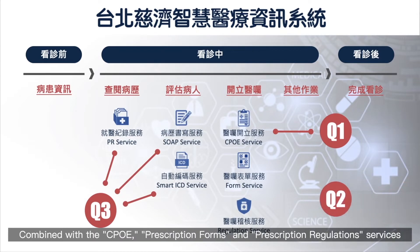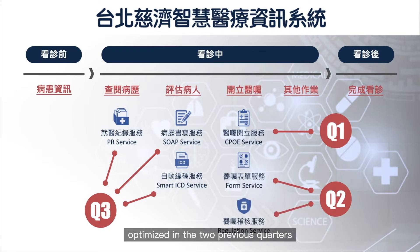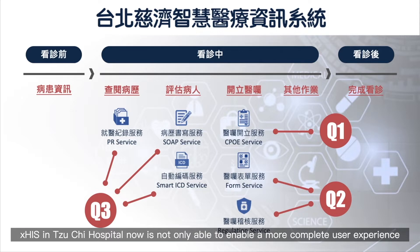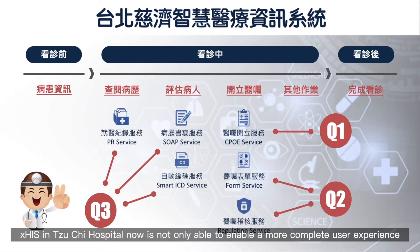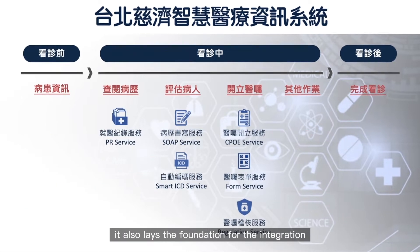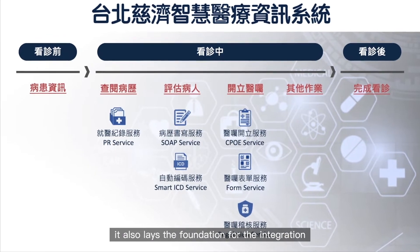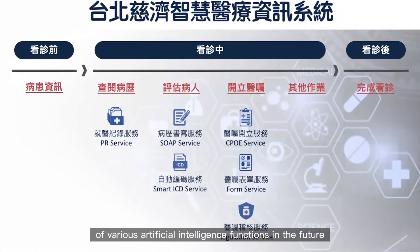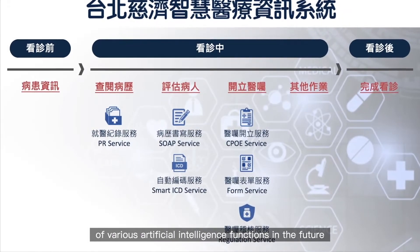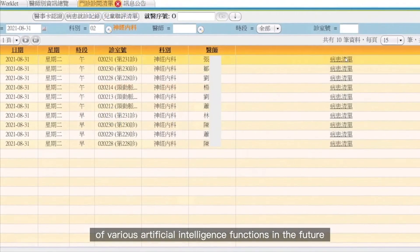Combined with CPOE, prescription forms and prescription regulation services, optimized in the two previous quarters, XHIS and CIGI Hospital now not only enables a more complete user experience, but also lays the foundation for the integration of various artificial intelligence functions in the future.